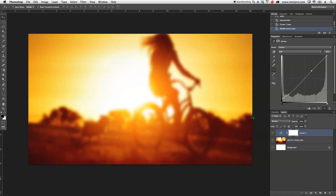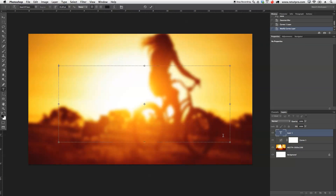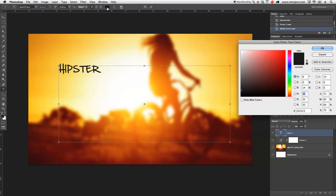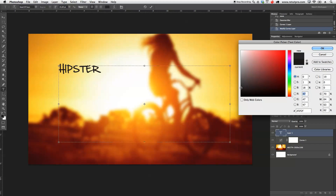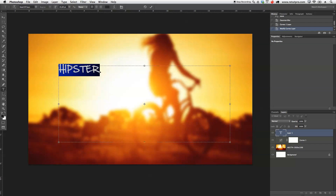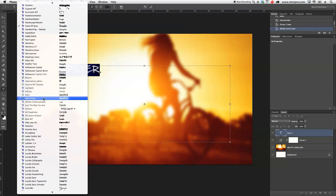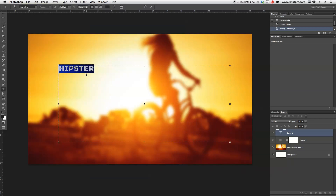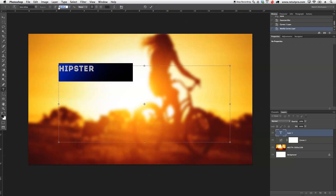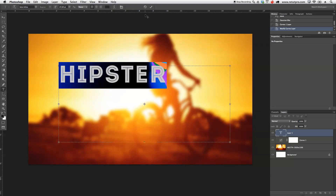Now we're going to concentrate on building the font and overall logo. I'm going to select the Text Type tool, make a big selection, and write in Hipster. I'm going to select the complete font and first of all choose a color. Under the Color Picker tool, I don't want to go with a complete dark black — I think a little bit of a darker gray is better. I'm going to select a complete new font. Let's go into the font library — I'm going to pick Intro Inline. You guys can find all the fonts on font.com or in the description down below. I'll change the size a little bit, make it a bit bigger, and accept it.